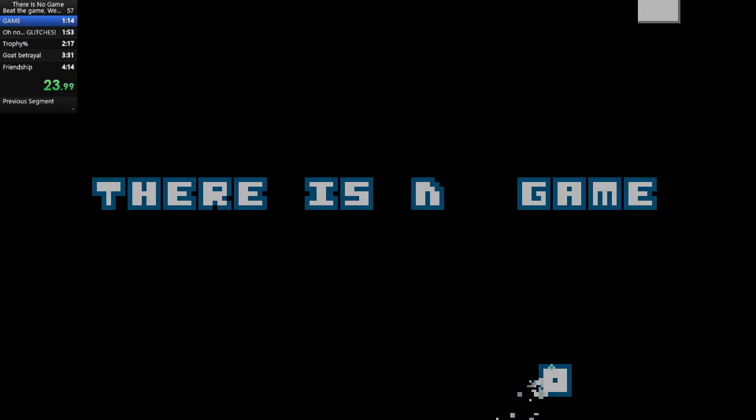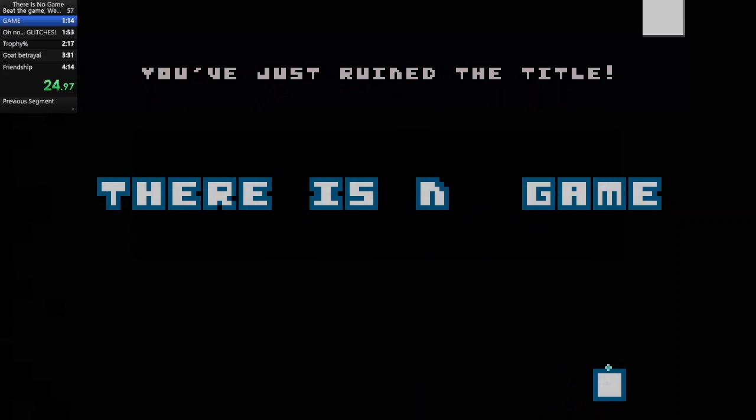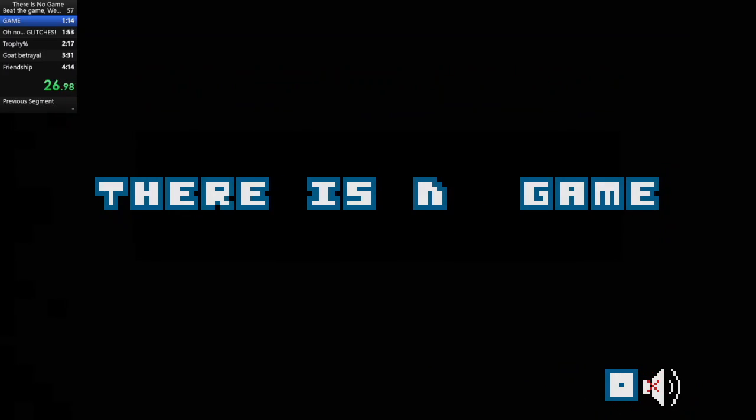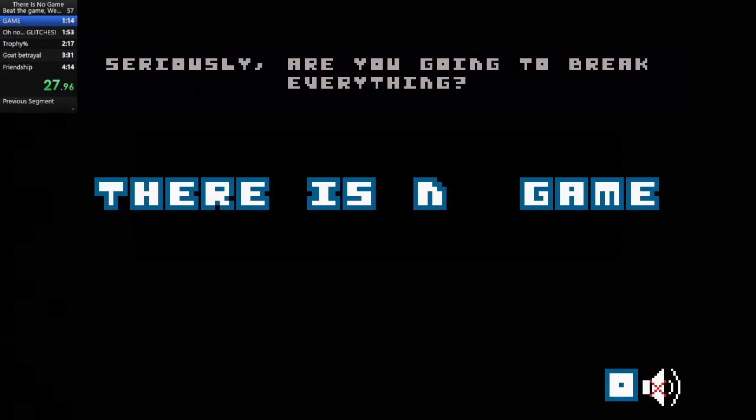What have you done? You've just ruined the title! Seriously? Are you going to break everything?